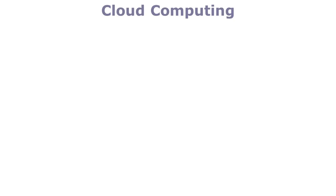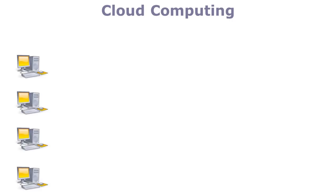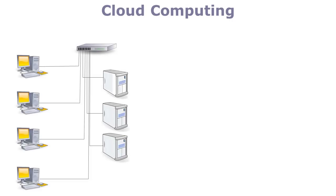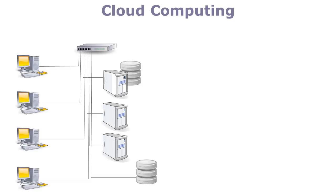Organizations are made up of people who use computers. Computers are connected via networks and use servers to run applications and store data. Other devices also connect to the network, like printers.